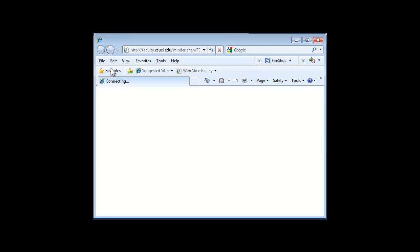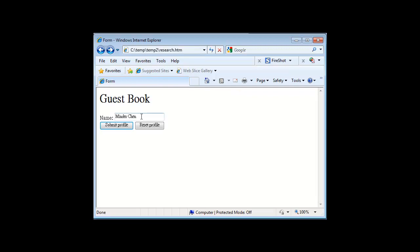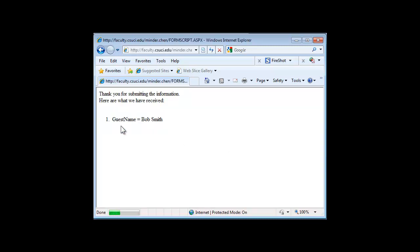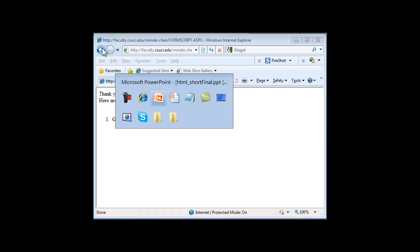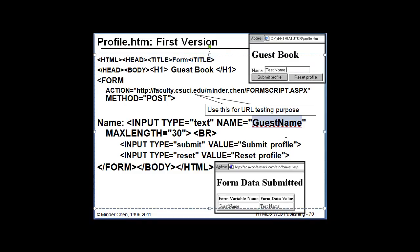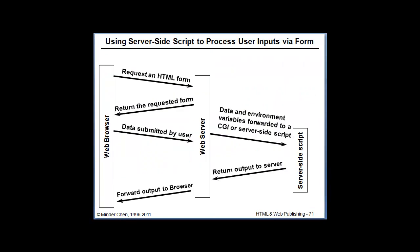If we go back and we can do reset, set it to blank. If I type like Bob Smith and submit it again, it's still the guest name, which is the variable name. And the value now is Bob Smith. This is actually the server-side program in the working. So this is how it works.